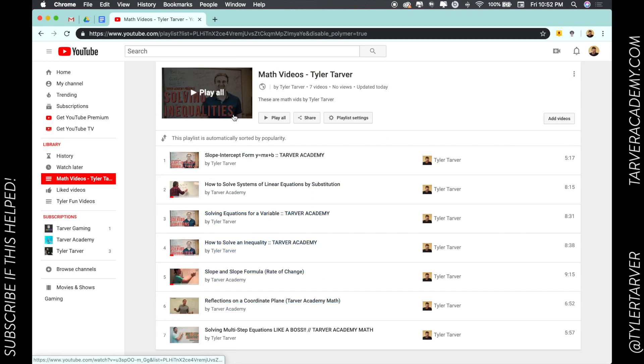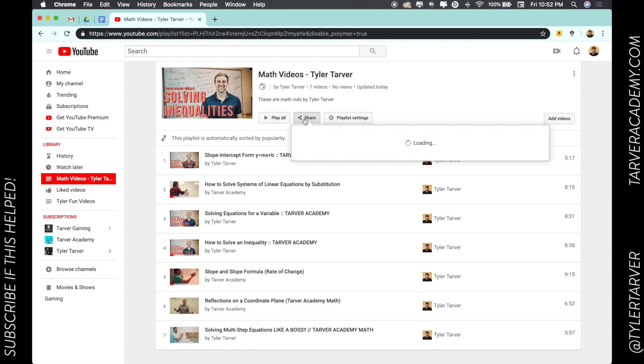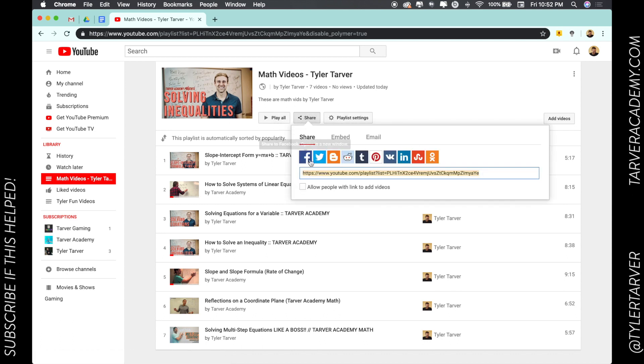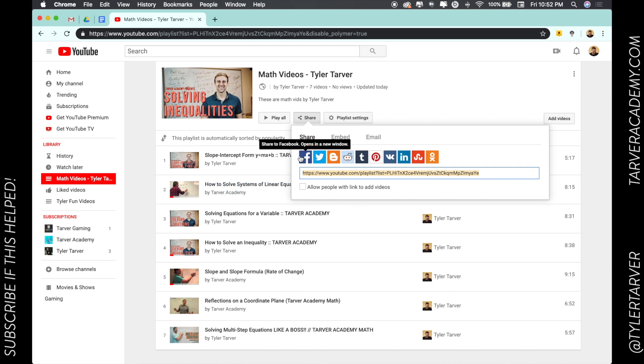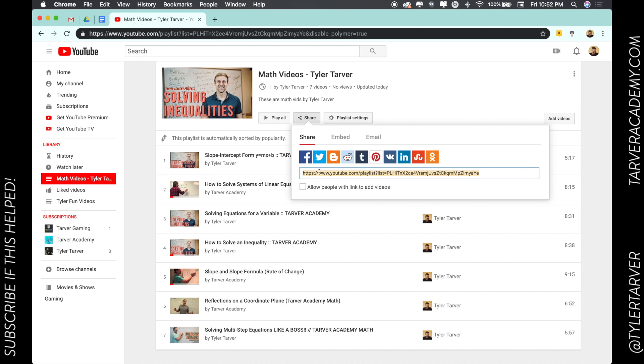I've made a video on that, but you can just click over here on Share. Now what I can do is share this with my students via Facebook, Twitter, Blogger, Reddit, Tumblr, Pinterest, LinkedIn, Mix, and others.